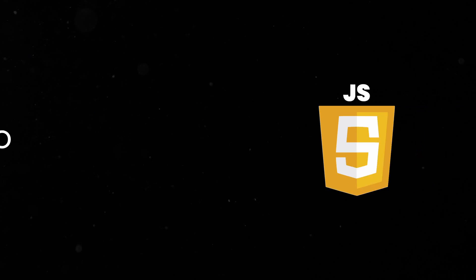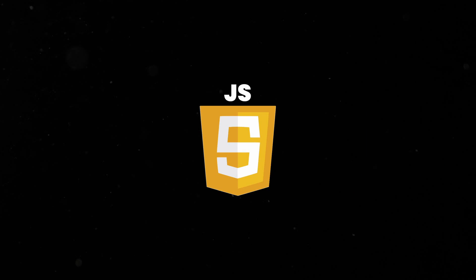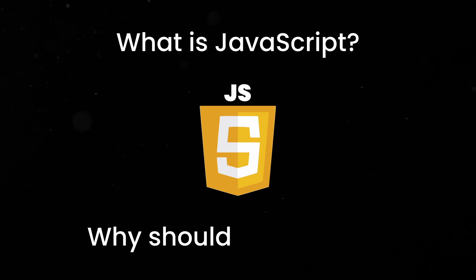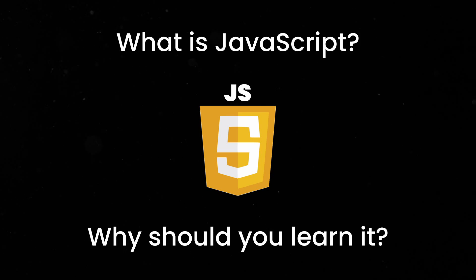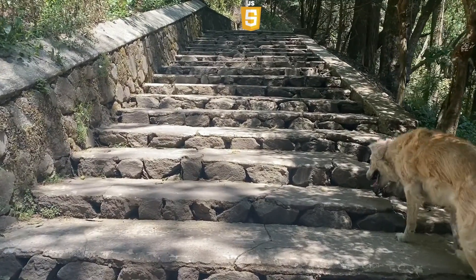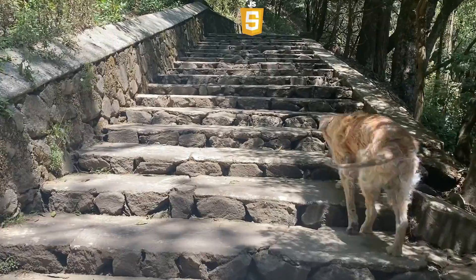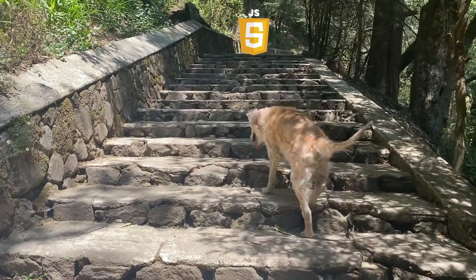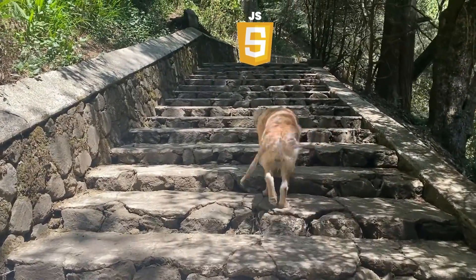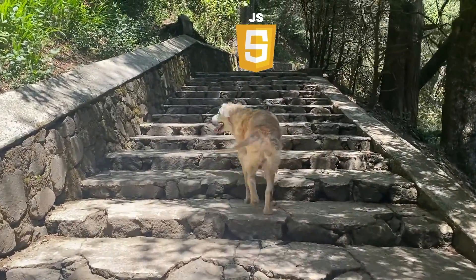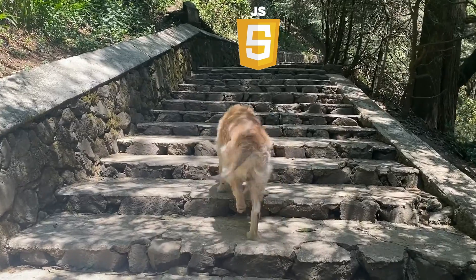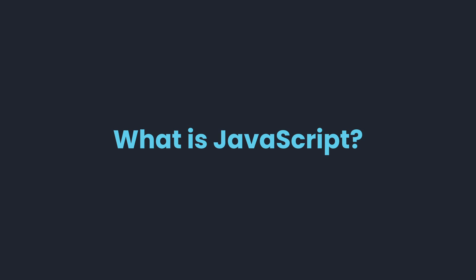This is Coding2Go and in this video we are going to talk about what JavaScript is and why you should learn it. In addition, I am going to show you what specific steps you need to take in order to master this amazing programming language, so you will have a complete roadmap for your exciting journey to become a professional JavaScript developer.